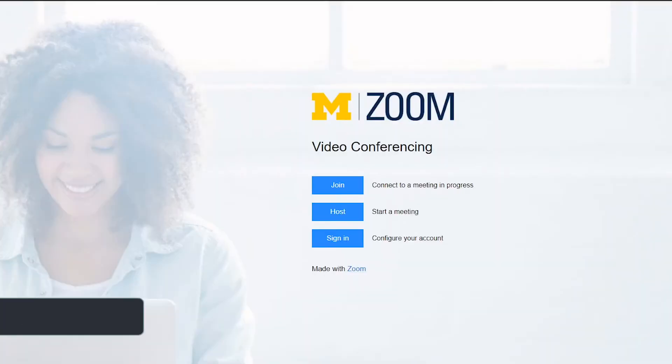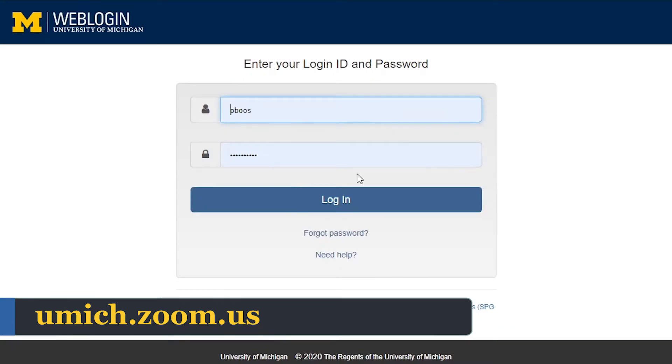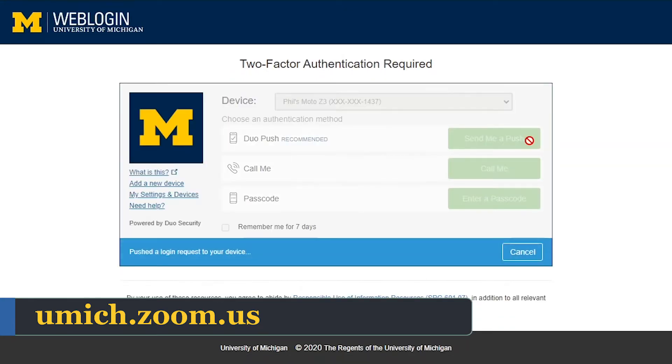To start, sign into your Zoom web portal at umich.zoom.us using your U of M credentials.